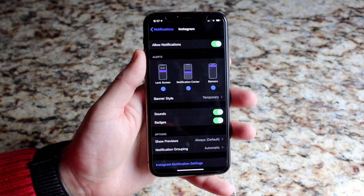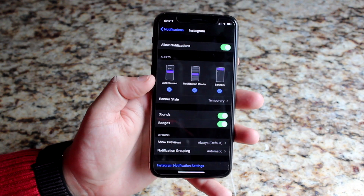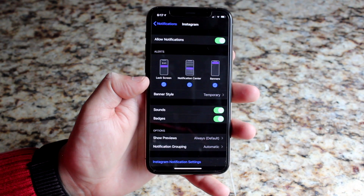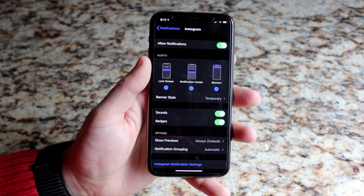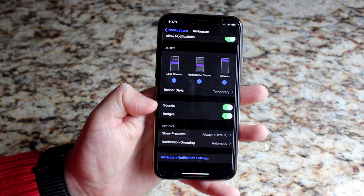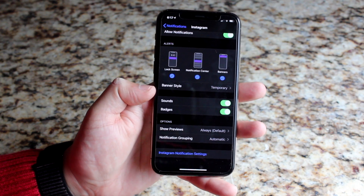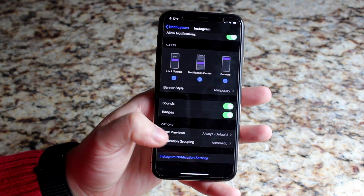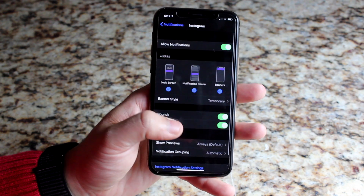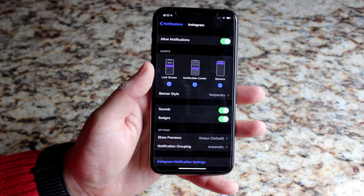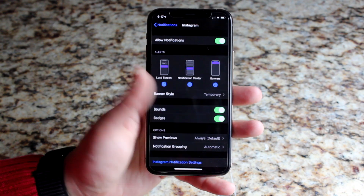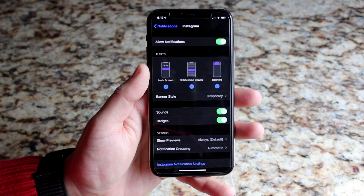You can also scroll down and see three options — Sounds, Badges — and enable whichever ones you want. You can also configure 'Show Previews' and a bunch of other settings. You can configure all of this however you want.